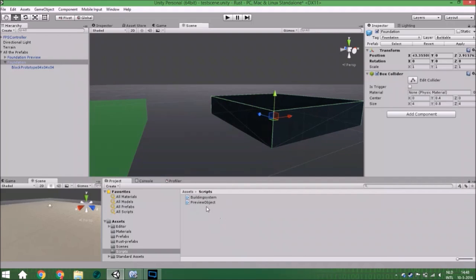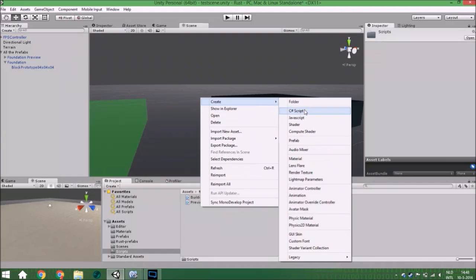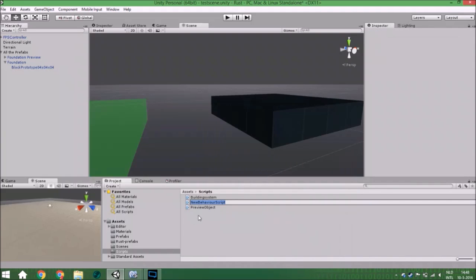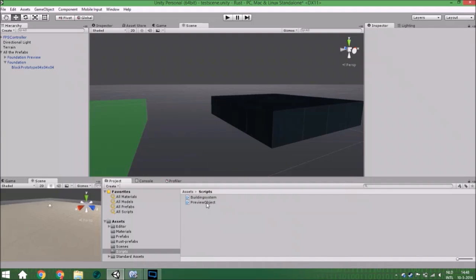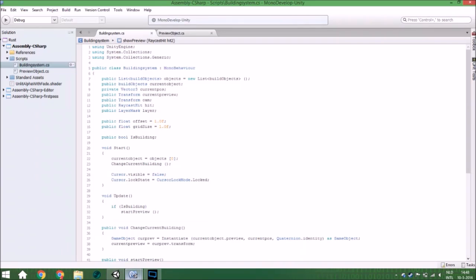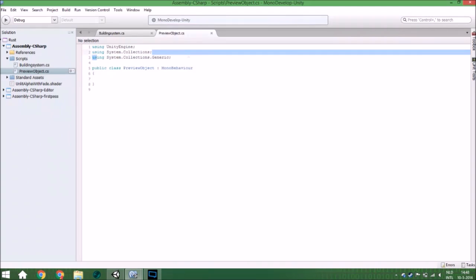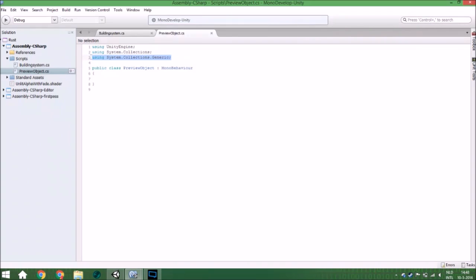The first thing we are going to make is a new C# script, and you are going to call it PreviewObject, like this one. We are going to open it and we are going to use a list, so that's why this line is here.